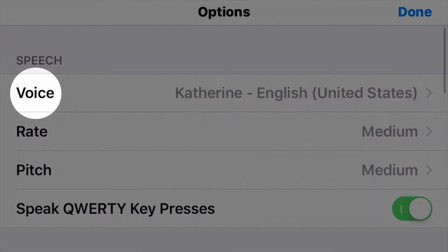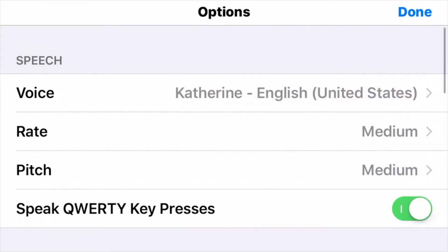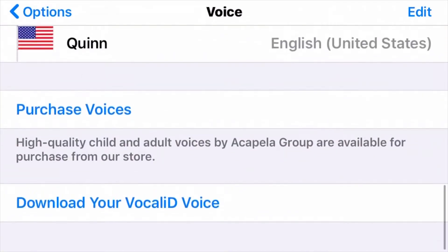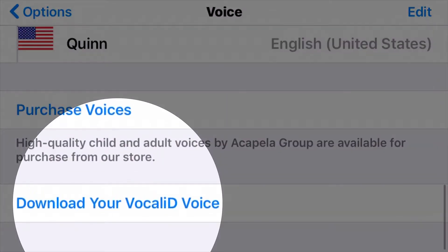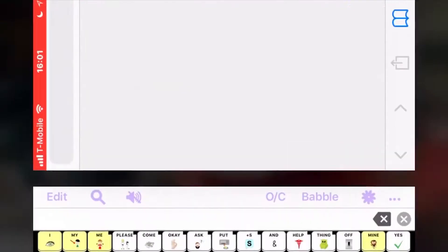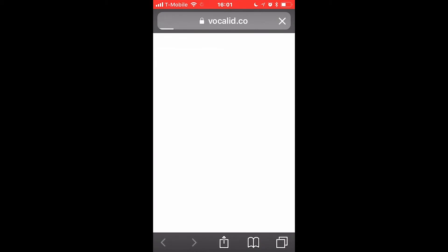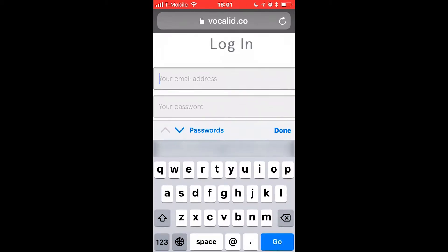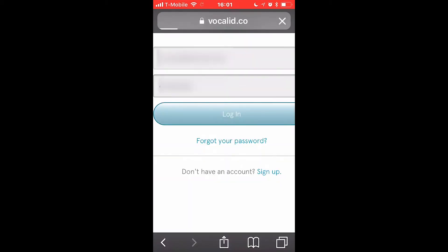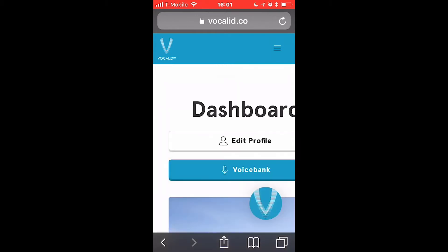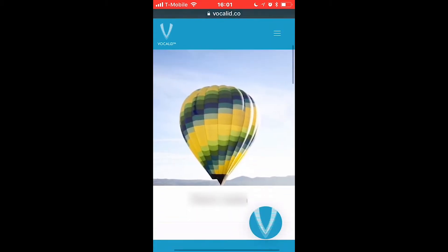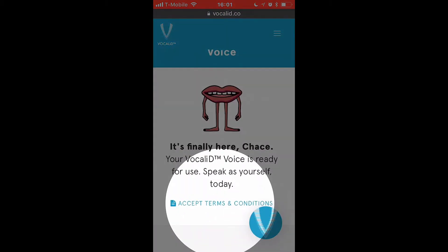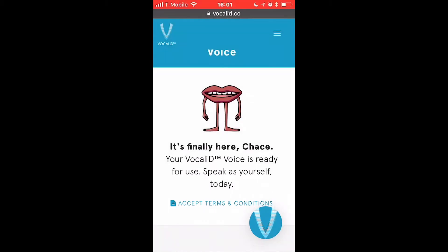Scroll down to find Voice and choose Download Your Vocal ID Voice at the bottom of the page. Sign in with your Vocal ID username and password. Once logged in, scroll down to accept the Terms and Conditions and download your voice.